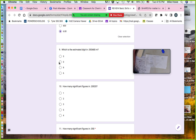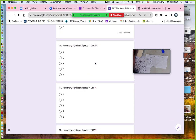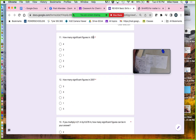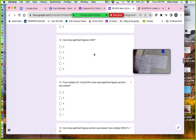How many significant figures here? Zeros in the middle are always significant. Zeros at the end are significant if there's a decimal — and there is a decimal — so there are five significant figures. In this next one, zeros in front are never significant, zeros at the end with a decimal — that zero is in front — so the answer is two significant figures.